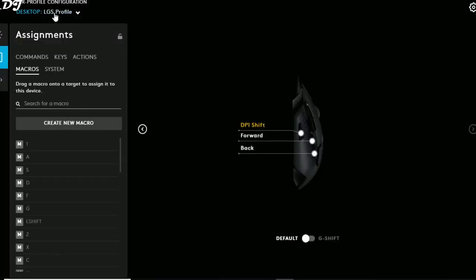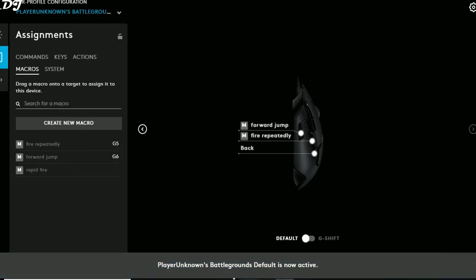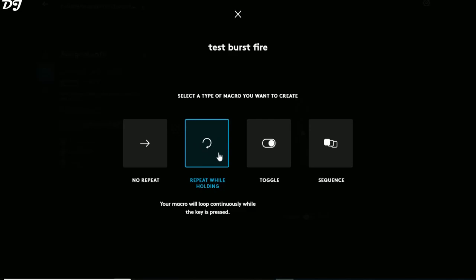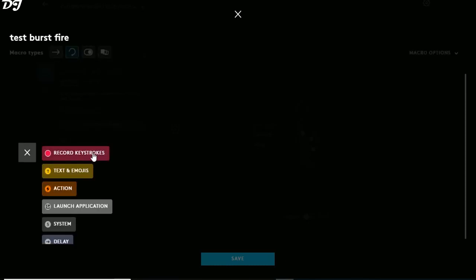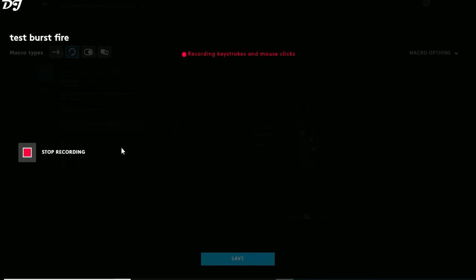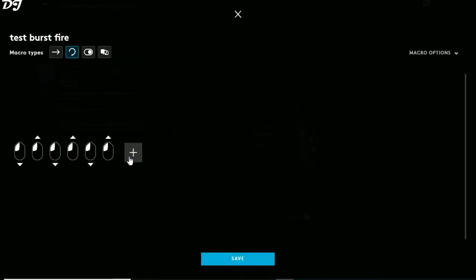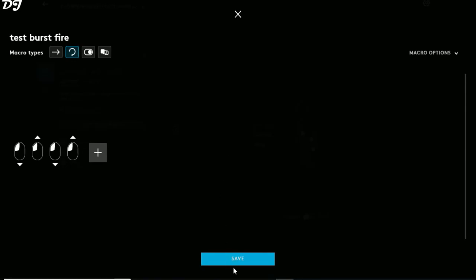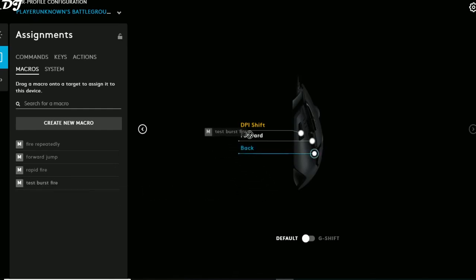After exiting the game the profile switches back to desktop. Now I'll show macros in PUBG. I click to select the PUBG profile — it's now active. I'll create two macros: a forward jump (W plus Spacebar) and a burst fire (press and hold to continuously shoot). Click Create New Macro, name it Test Burst, select Repeat While Holding, click Start Now, click Record Keys, press the left mouse button. Many clicks are recorded — click Stop Recording, delete extra events, check Macro Options (standard delay 50ms), then Save and assign to the DPI shift key.